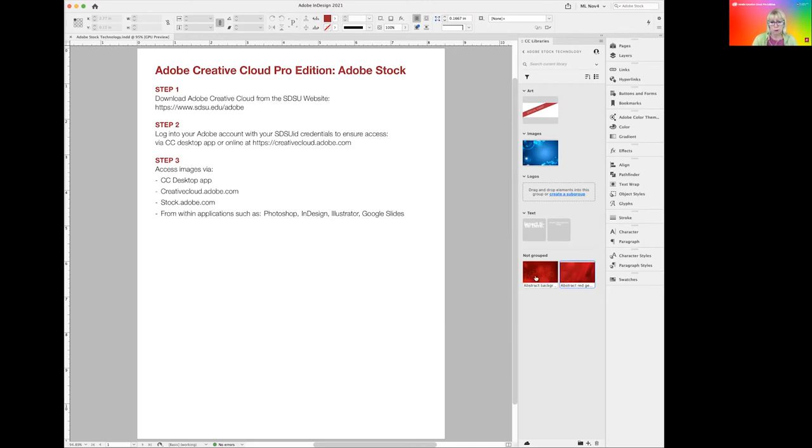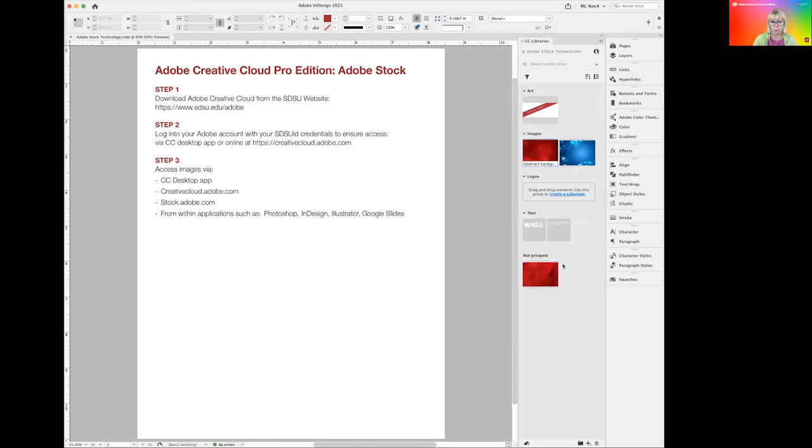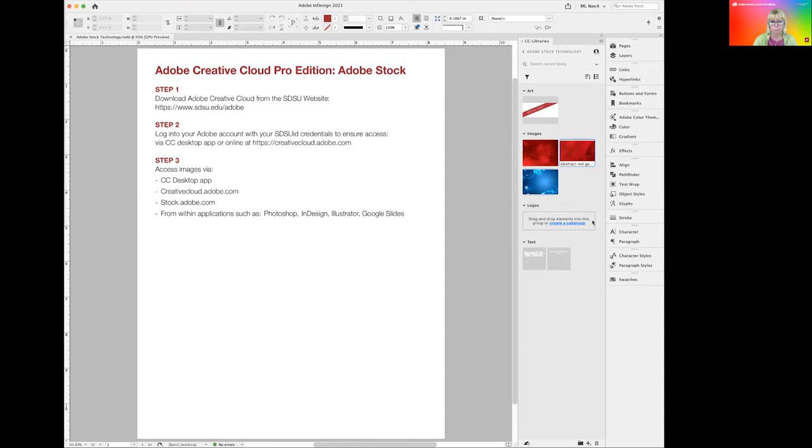These images are not yet grouped and we can group them right now, clean up our library a little bit. There we go. I also created a tab, a group for logos, which is empty at this moment.